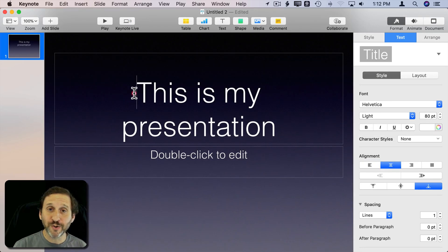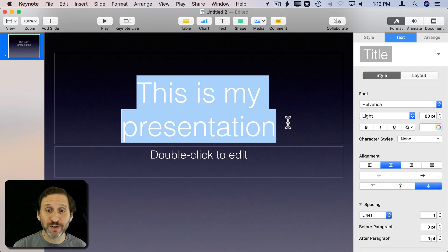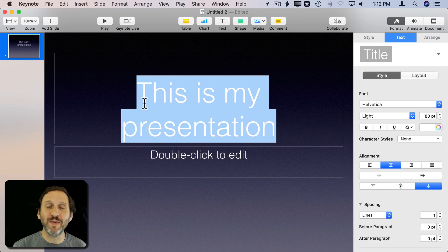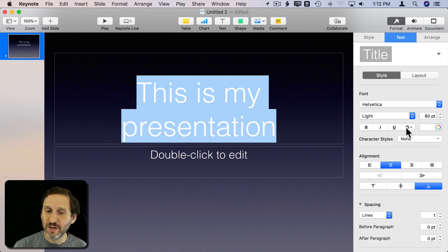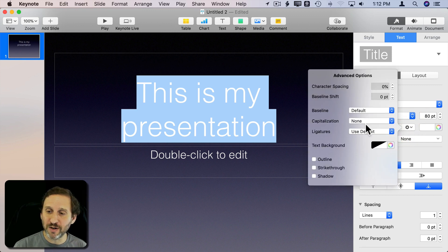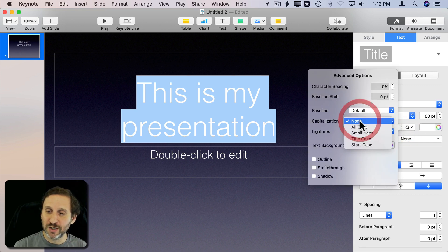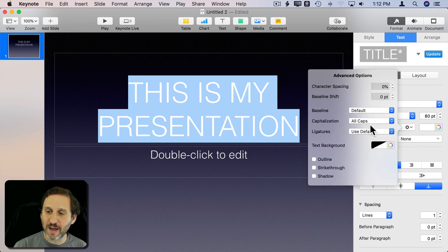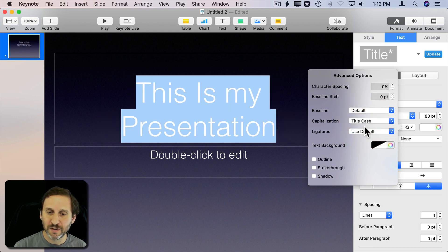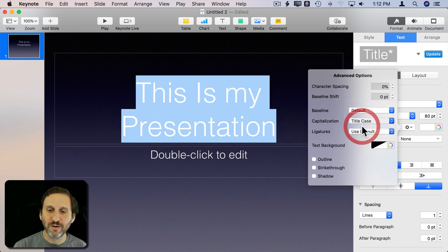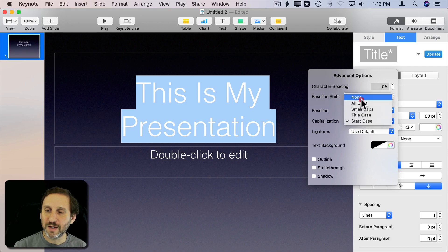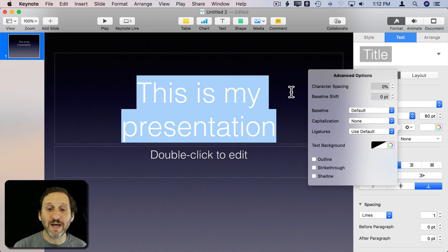You can also use this in Numbers and Keynote. It's particularly useful in Keynote because you're very often typing things that you then want to play around with how they look. I can take a title here and change it to All Caps, Small Caps, Title Case, or Start Case and never have to retype anything.